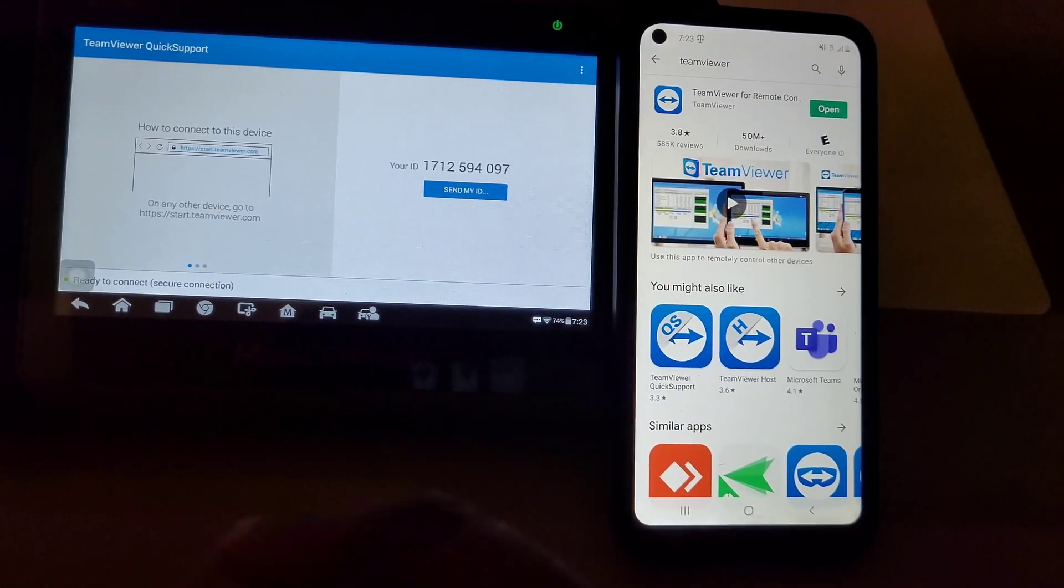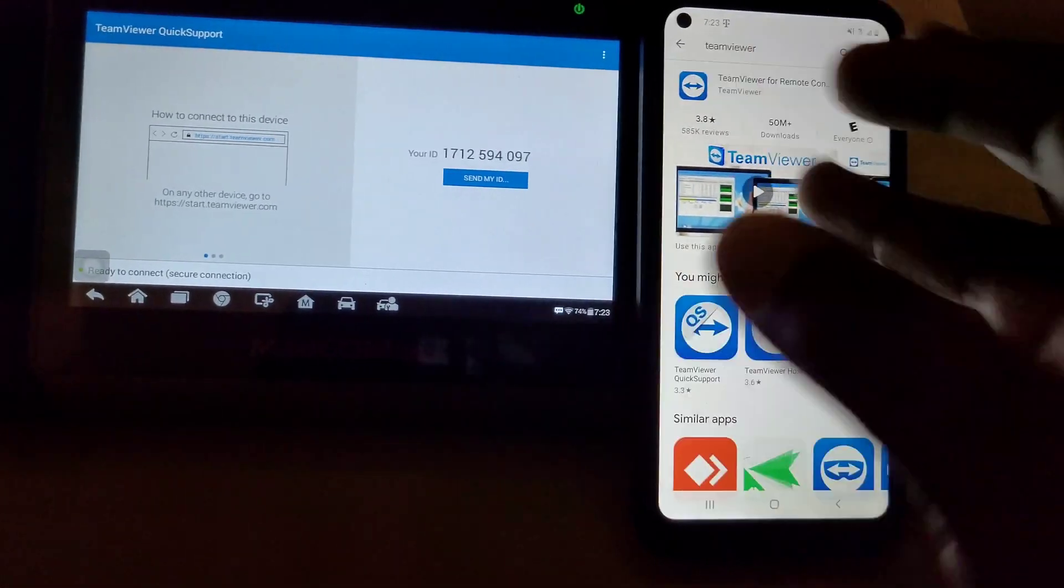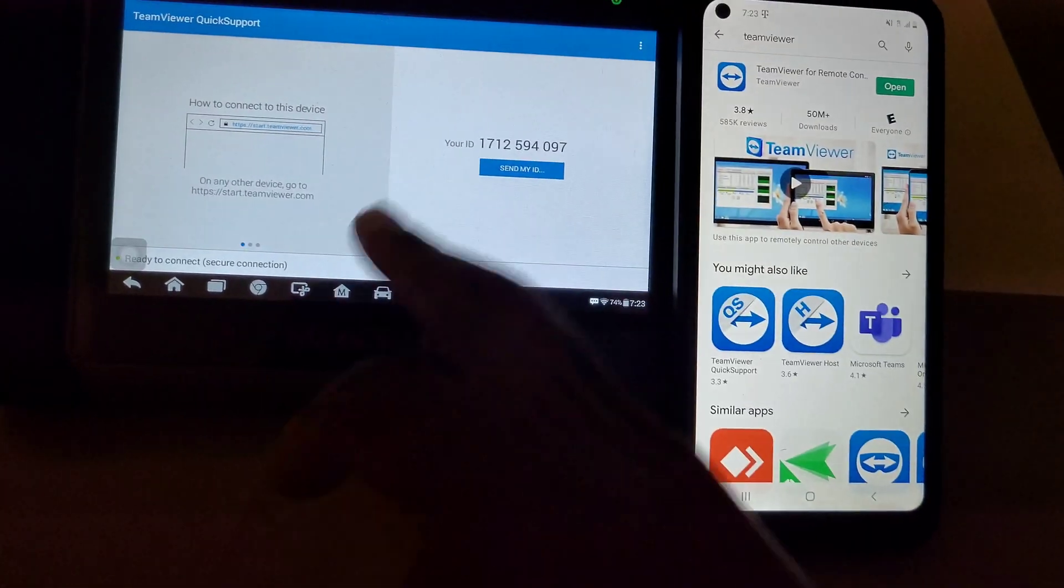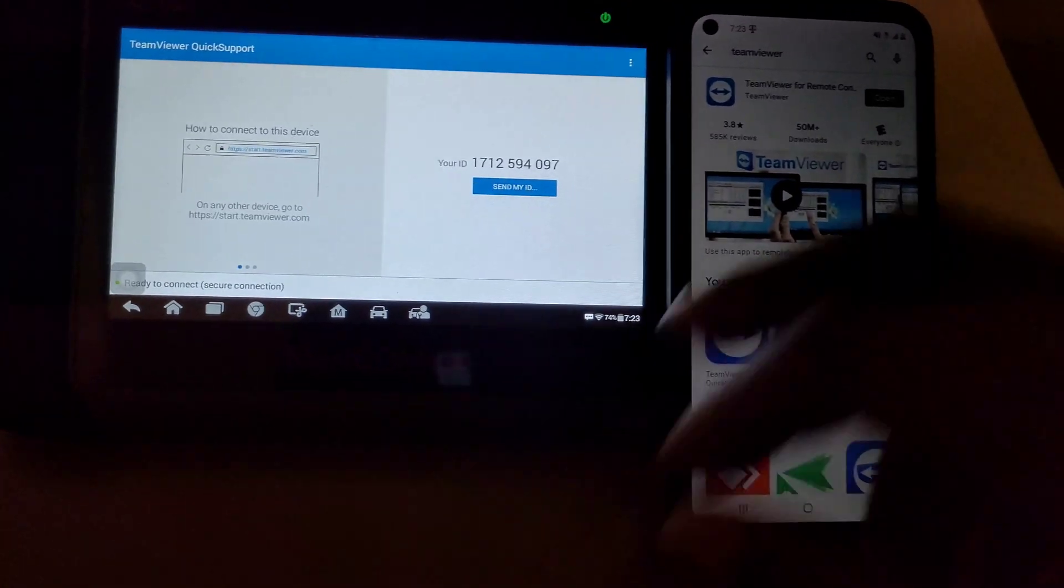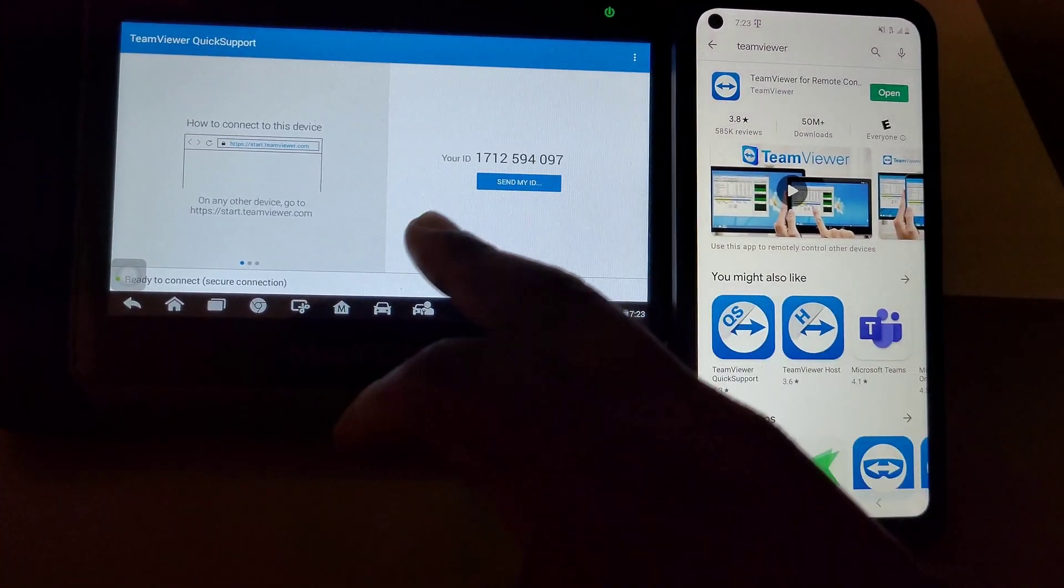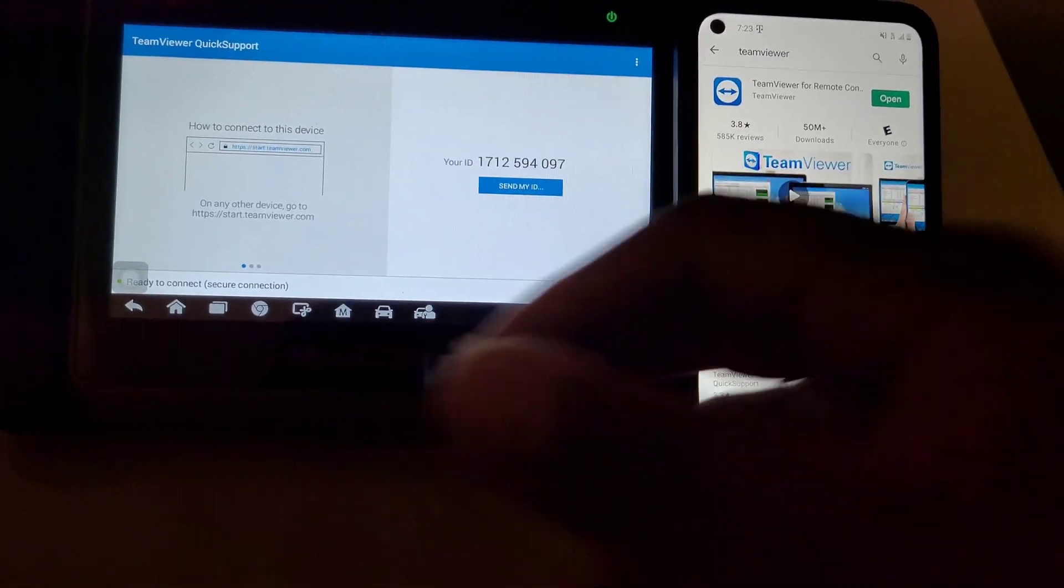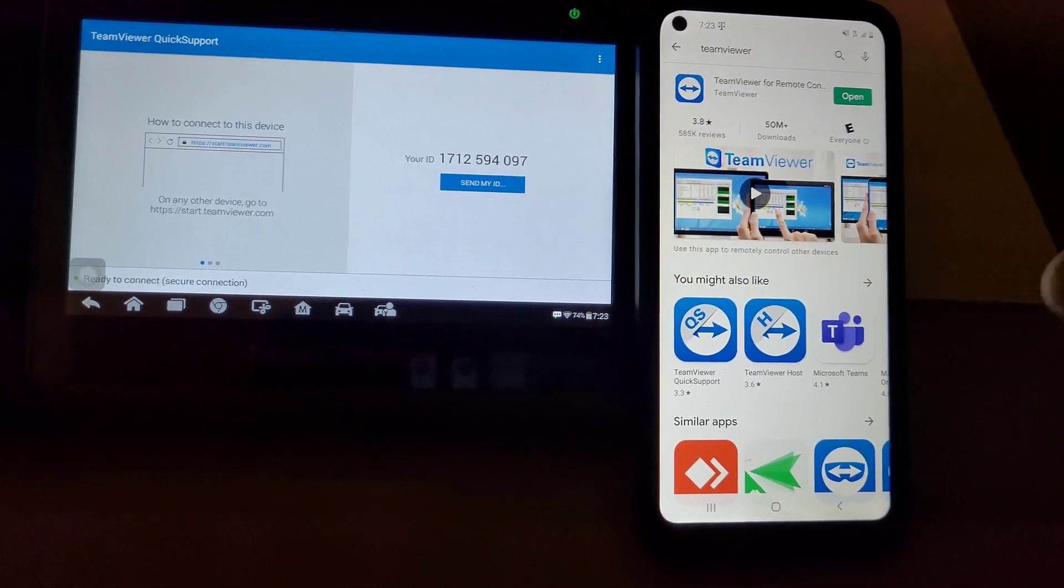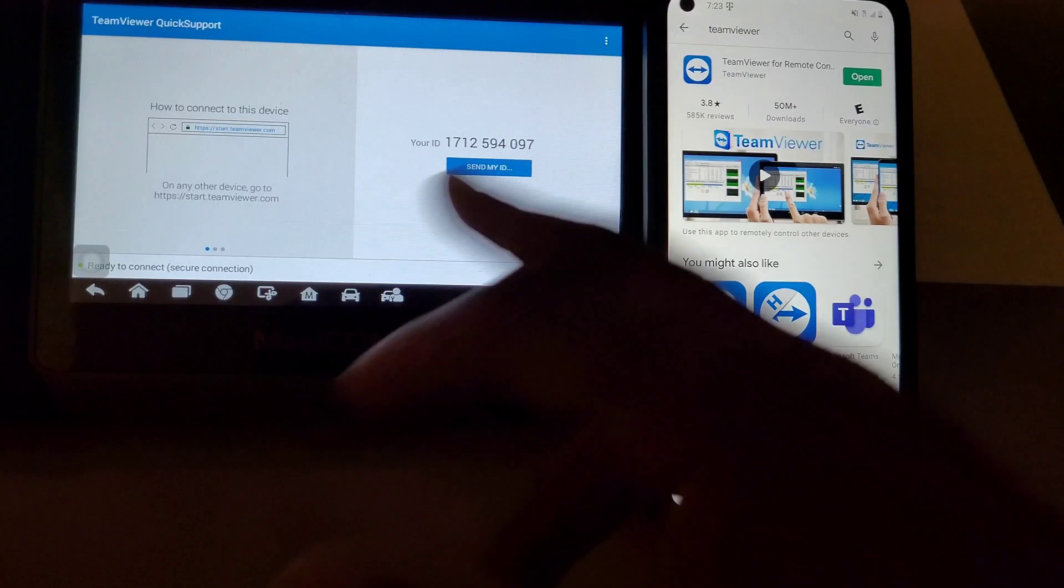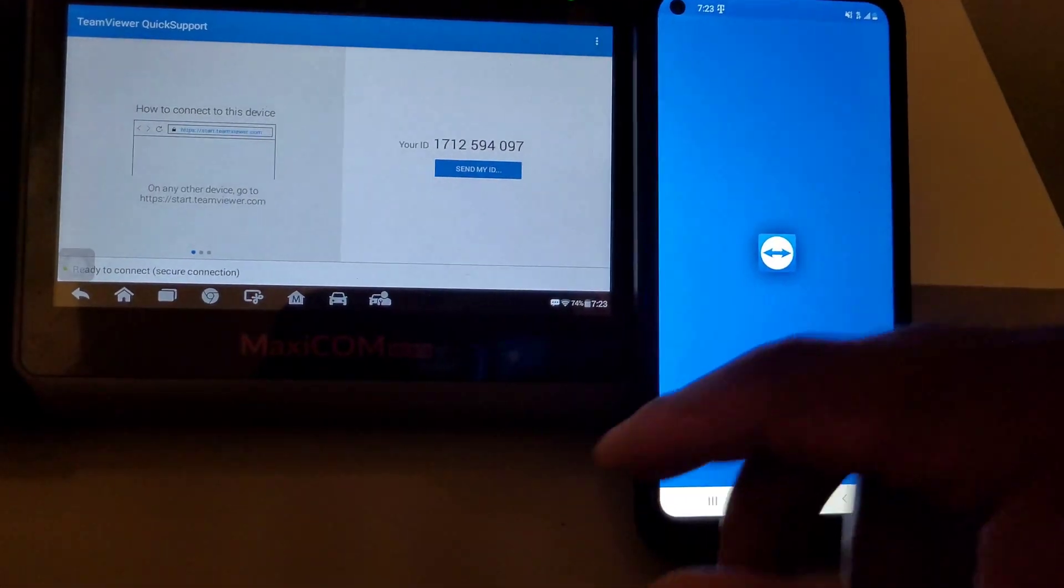Basically, you just download the TeamViewer. Make sure that the tablet has an internet connection. If you're on the road or whatever, you can use your hotspot on your phone. As long as the person with the tablet has a hotspot, you can use your phone's 4G and connect the tablet to this.